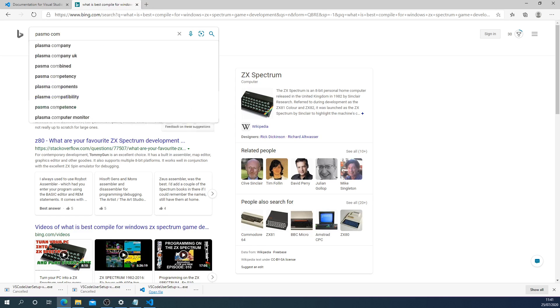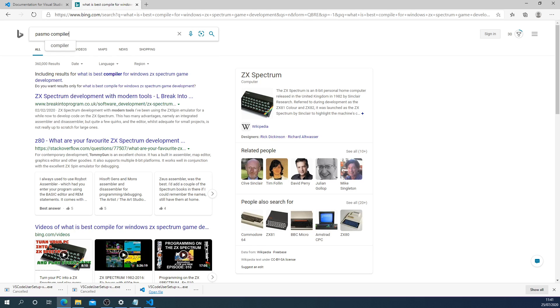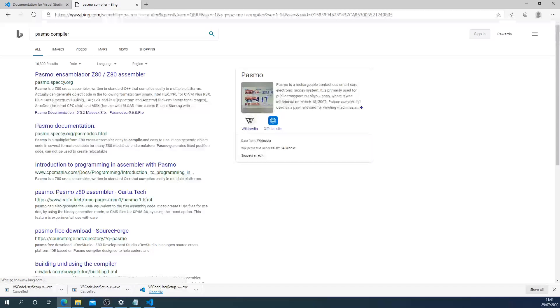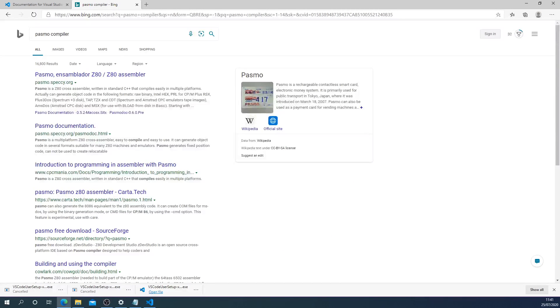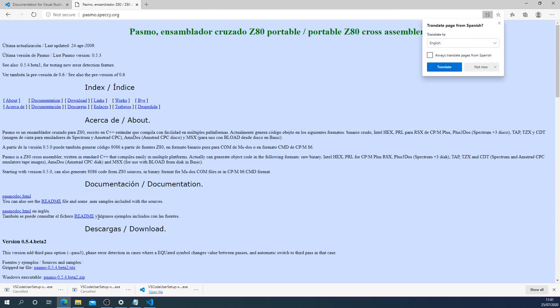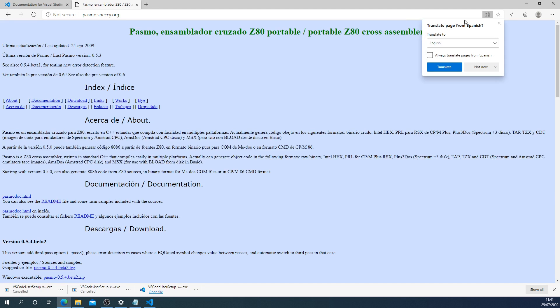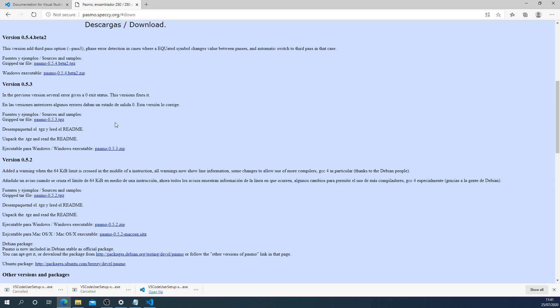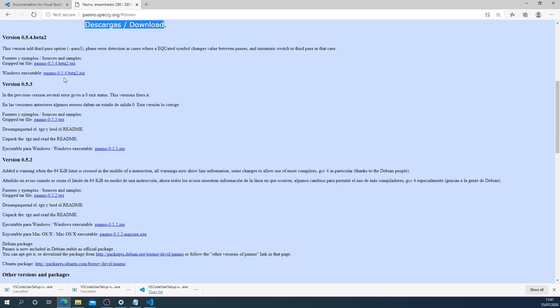After some research, I did find out that we're going to want the Pasmo compiler. There's other ones available, but I like this one. I've never had any problems with it. It appears to be made by a Spanish developer group because it seems to dominate in Spanish, but there is English here. I would go for the Windows executable. Gzip will be for Linux.